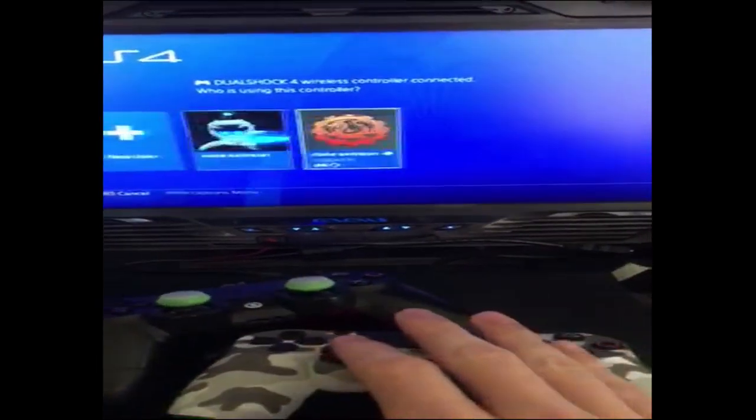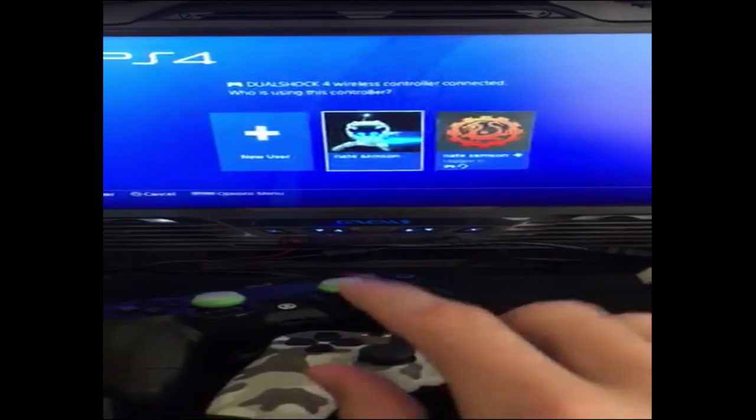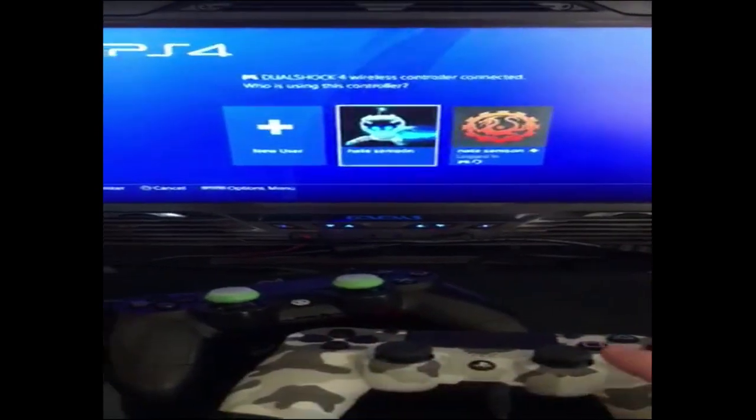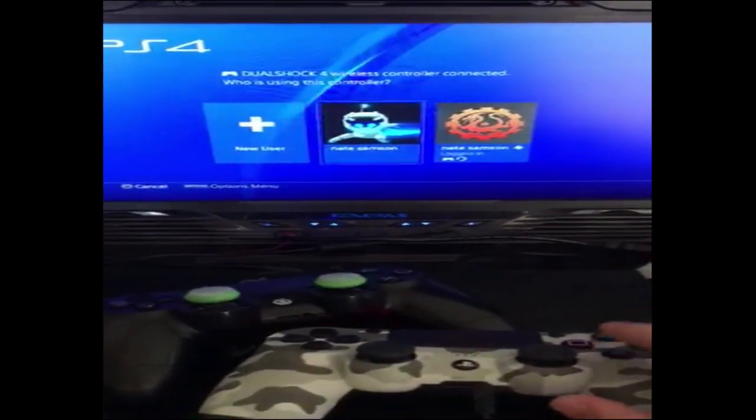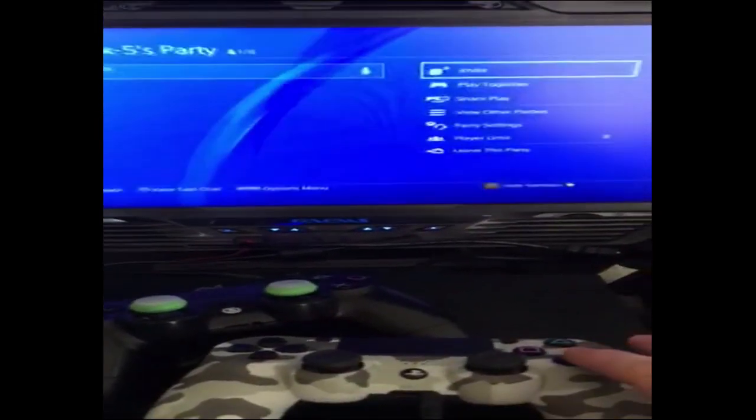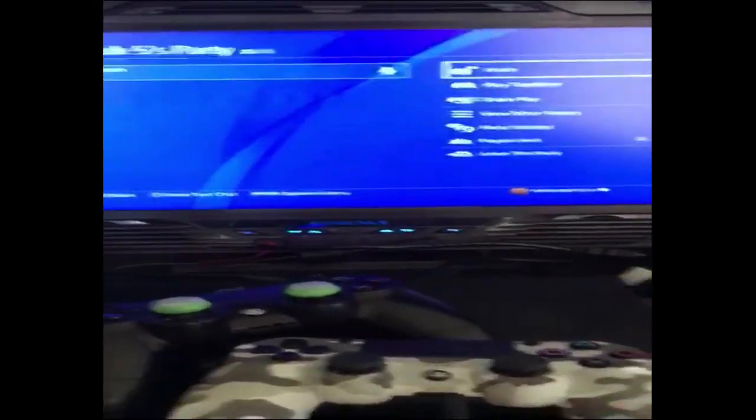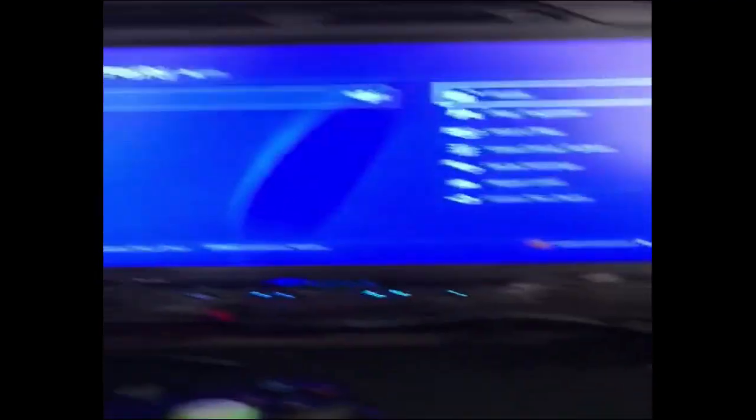You log into a second account. Right here. As soon as I click it, you can hear the audio coming back through.